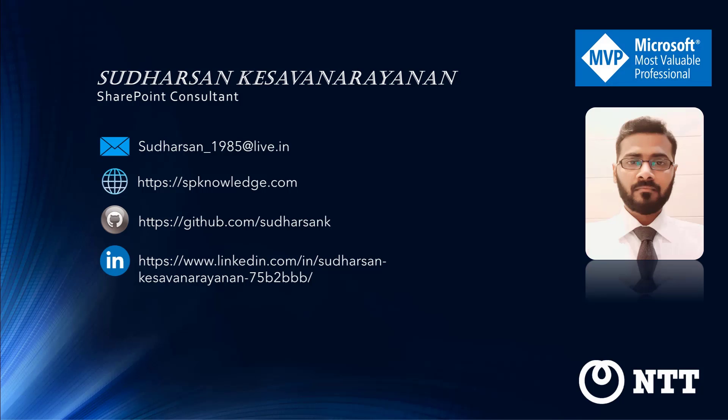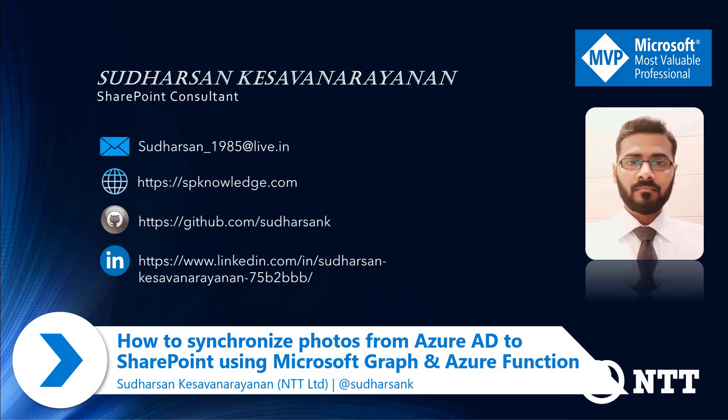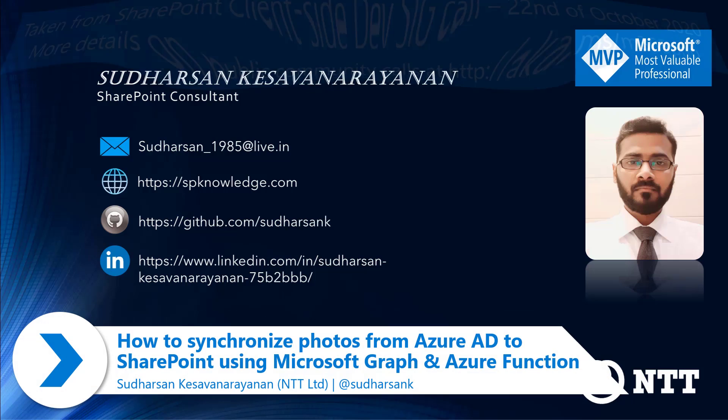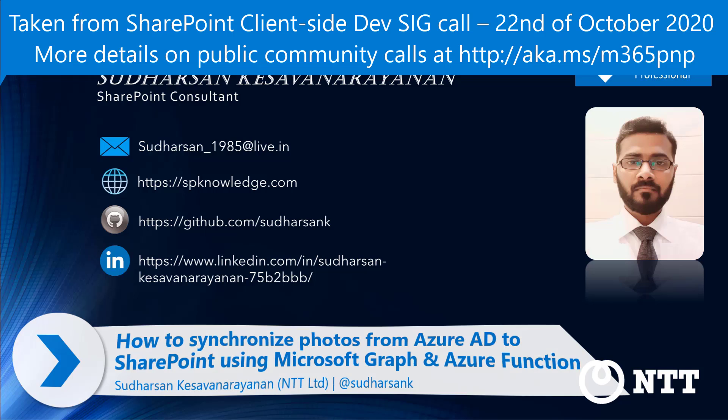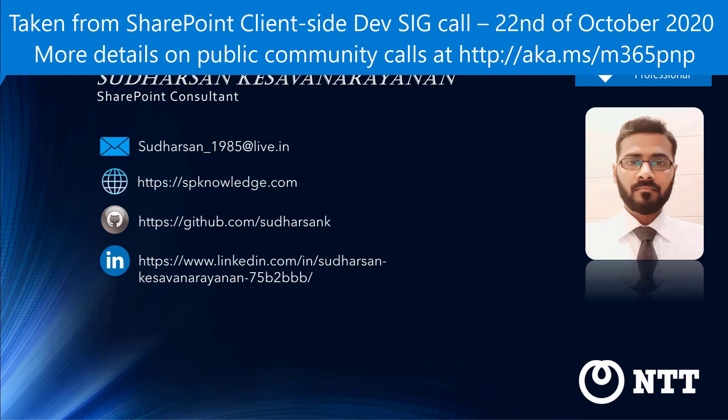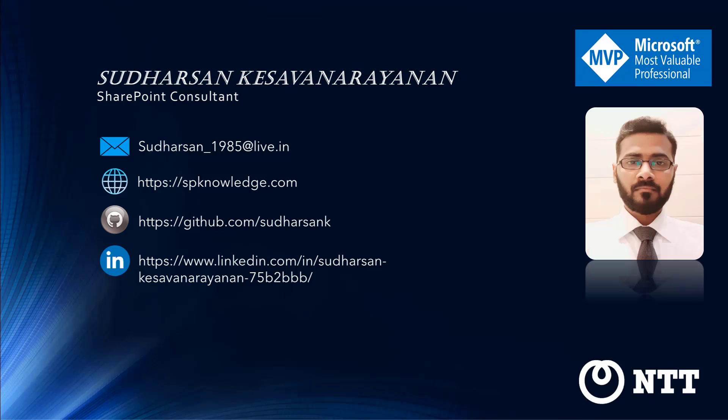Hello everyone, I am Sudhasan Ksavanarayanan and I am a Microsoft MVP. This is my first year getting an MVP and these are all my blog site spknowledge.com and couple of social links you can connect me in.